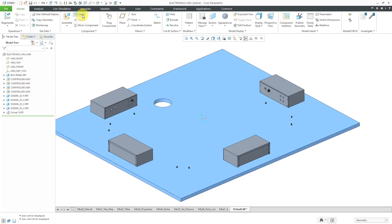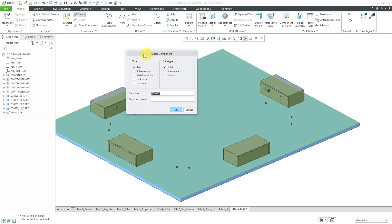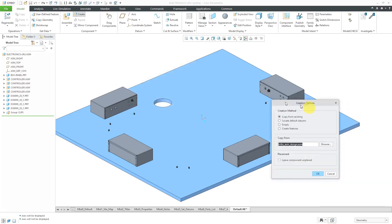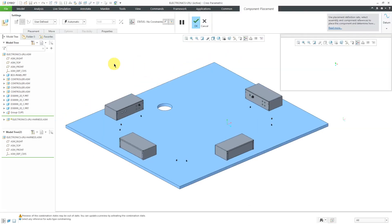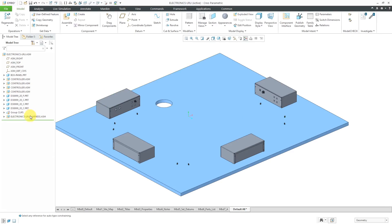Let's start off by creating a new sub-assembly. I'll click on the create button, and here we have the create component dialog box. Let's change this to sub-assembly. I'll call this my electronics LRU — line replaceable unit — harness. I'm not going to fill in the common name. I'll click OK, and here it is suggesting a template for me to use. Let me use my standard template. Let's click OK, and now I will locate it using the default constraint. Let's hit the check mark. Now I've got my sub-assembly.